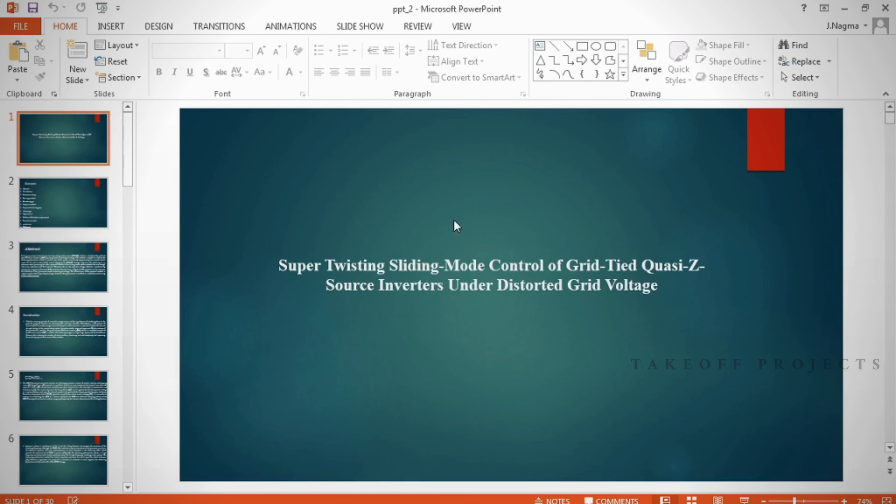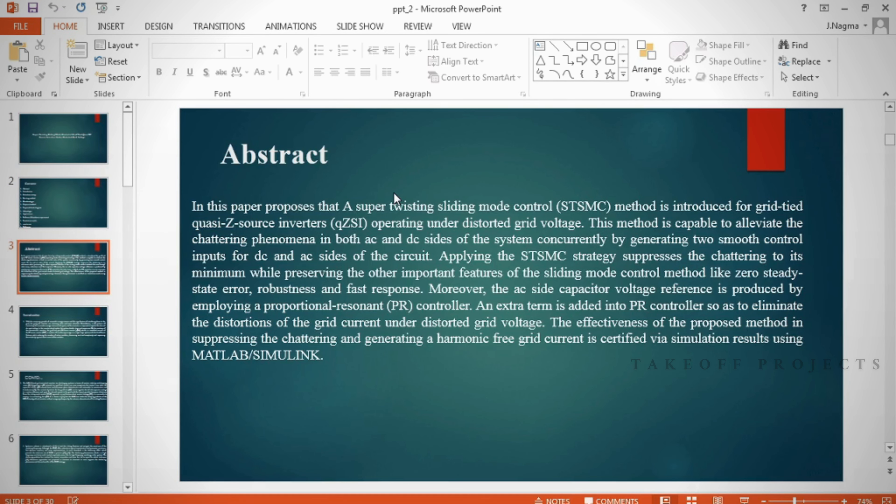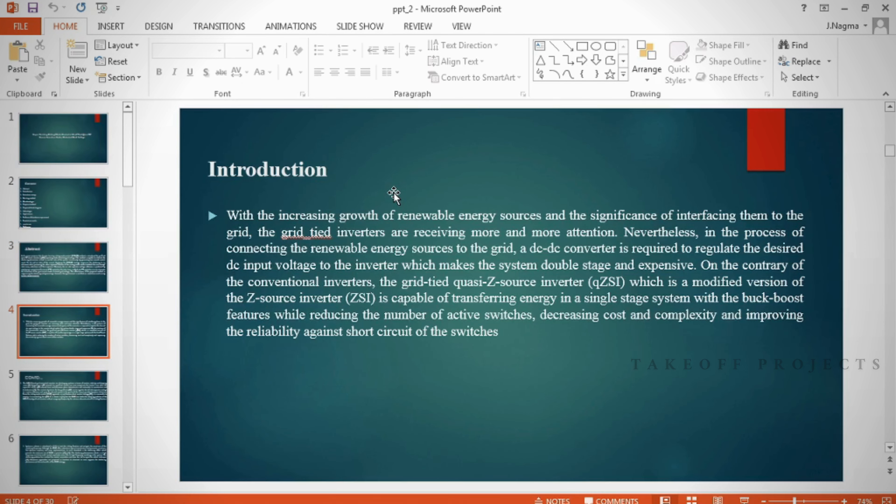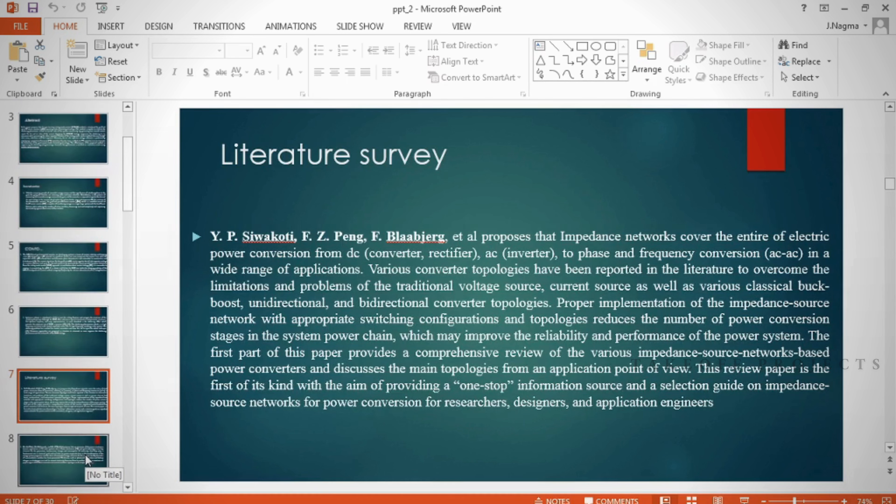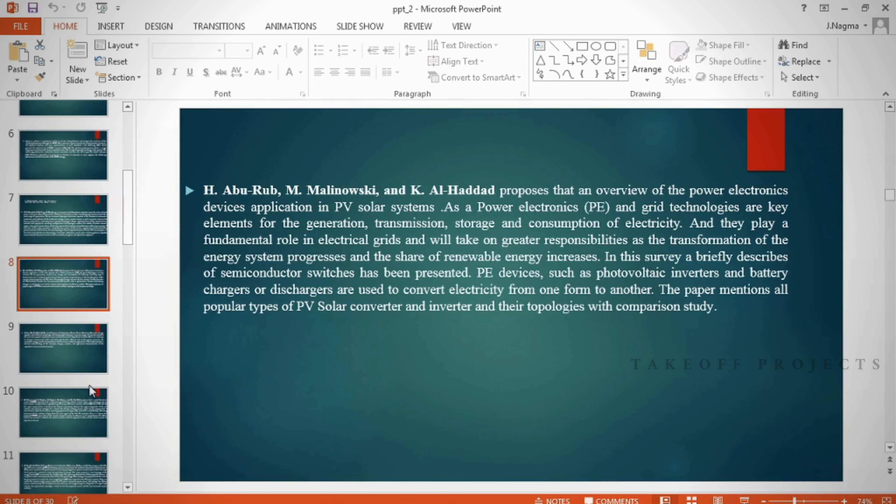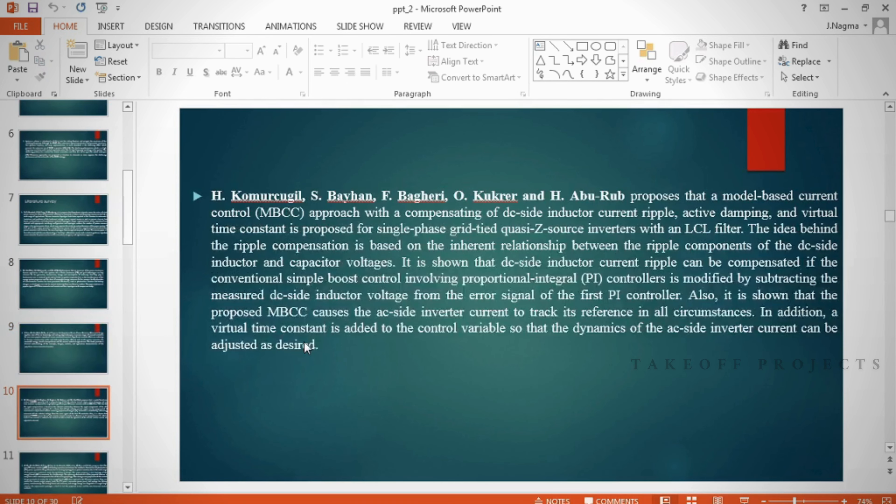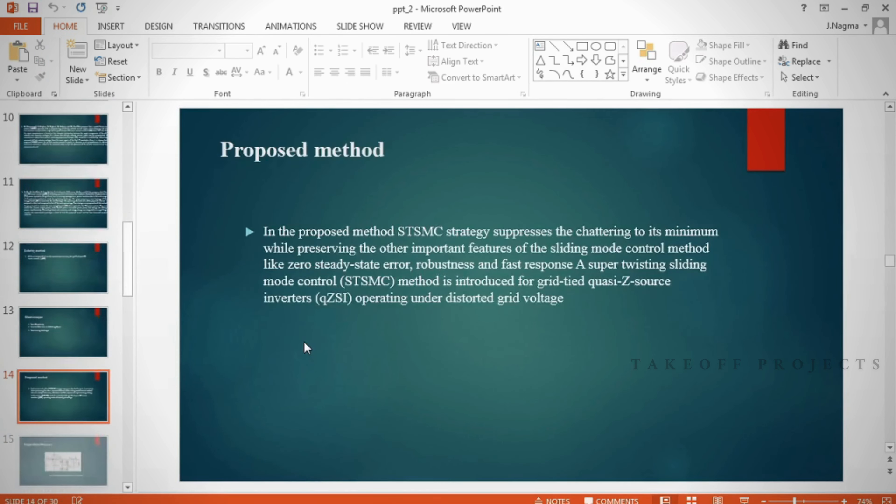In the PPT we can provide abstract, introduction, literature survey, existing method, disadvantages, proposed method, proposed block diagram, simulation block diagram and results, advantages, applications, software and hardware requirements, conclusion, future scope, and references.